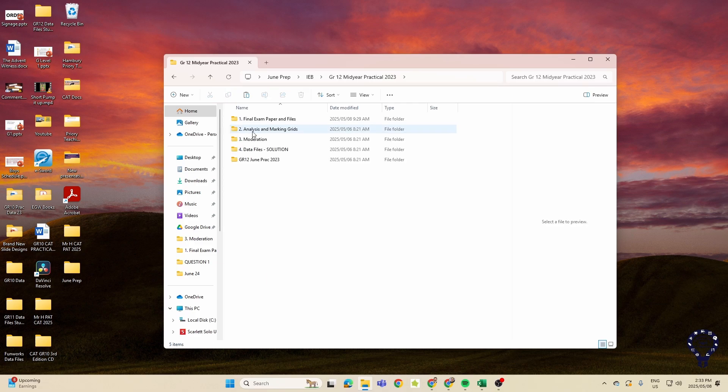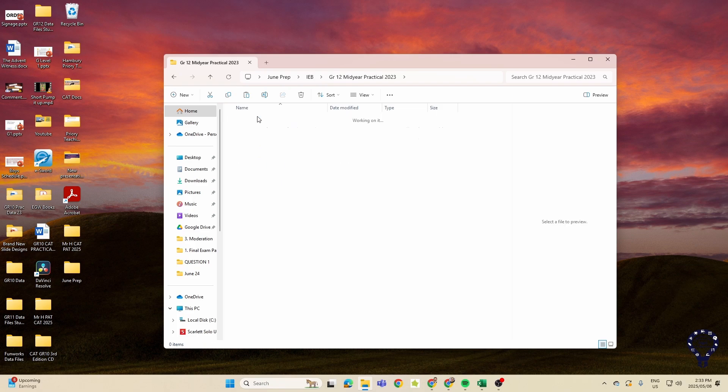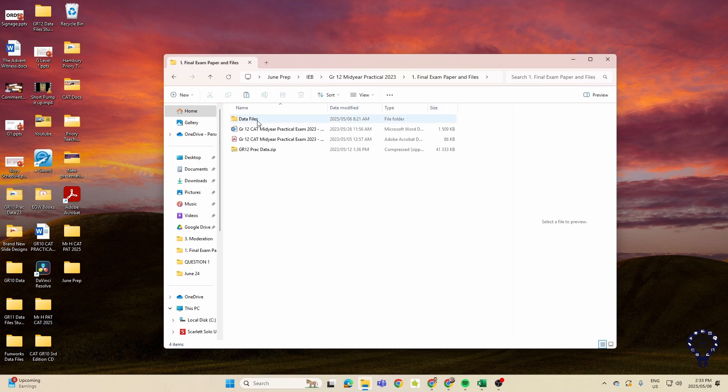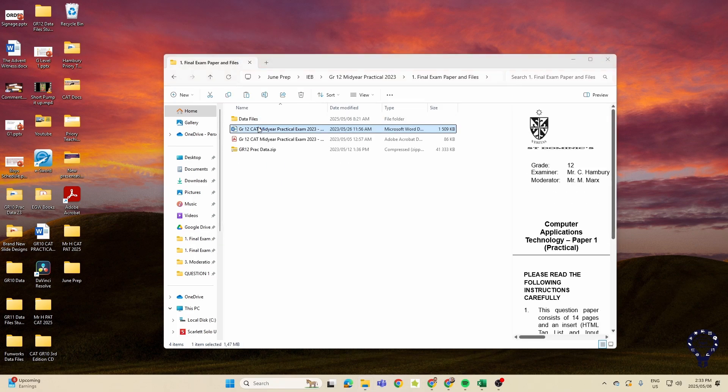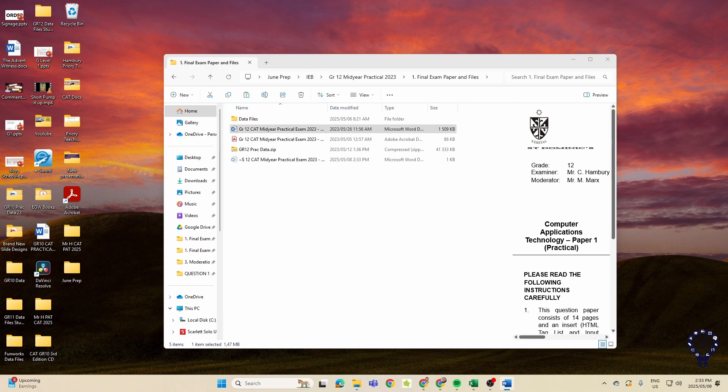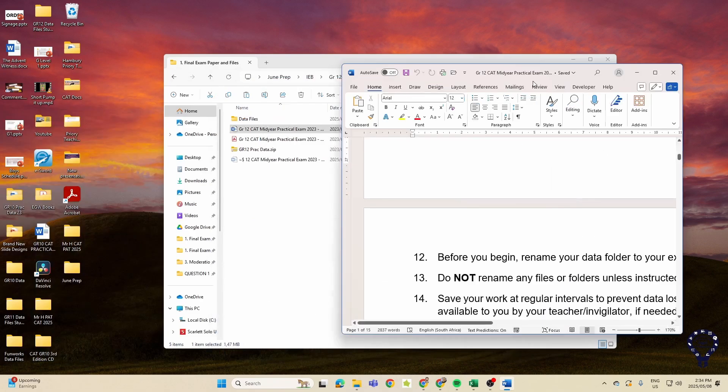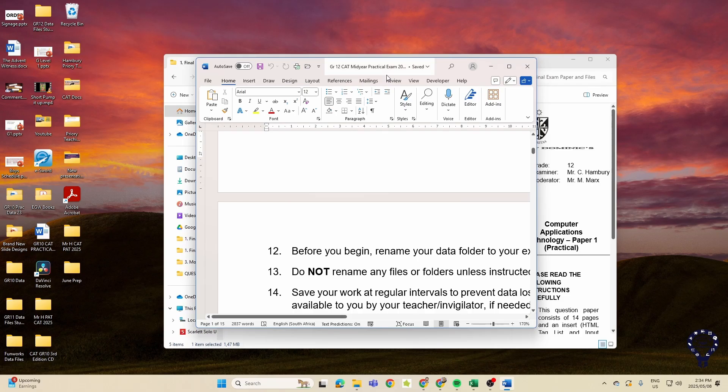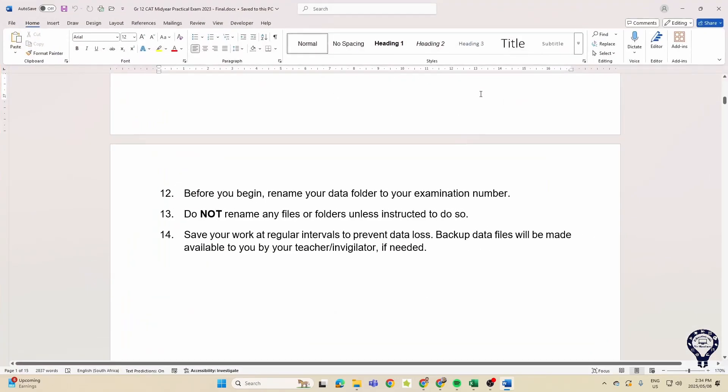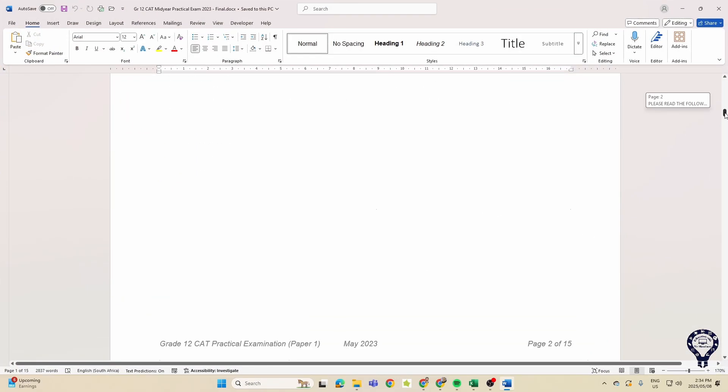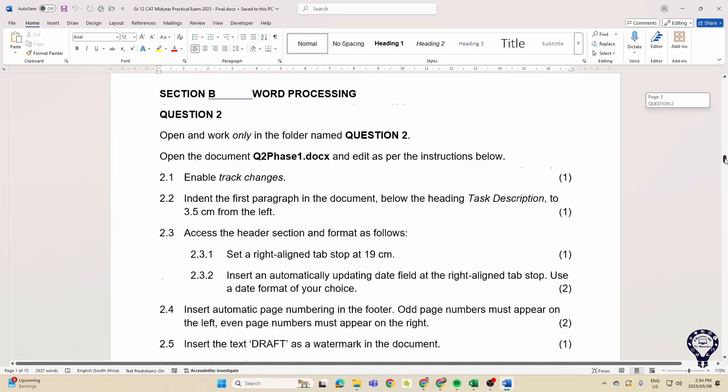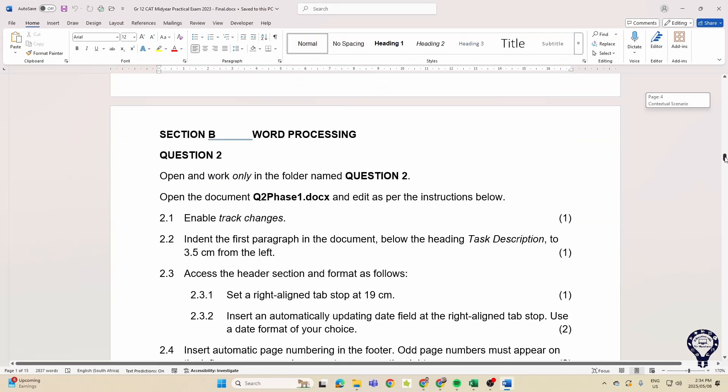Okay, so let's start with 2023. Let me just bring it in here. Okay, so there we go. And we're going to look at Word Processing. So remember, this was 2023. Let's see what they've asked us to do here.